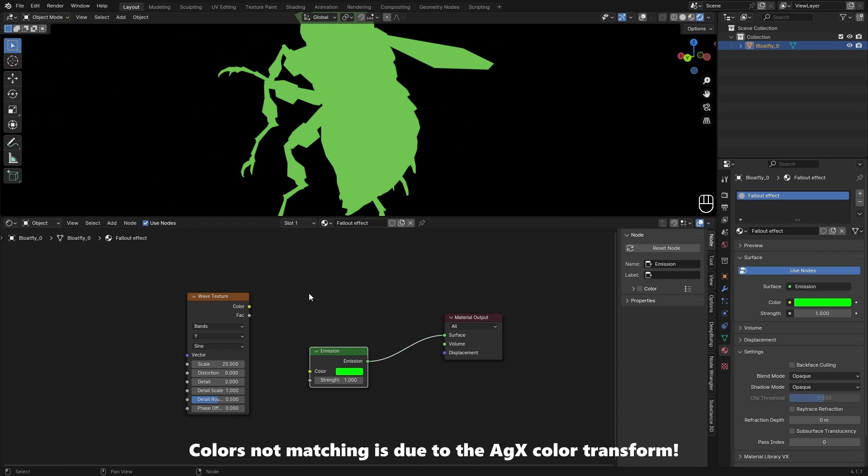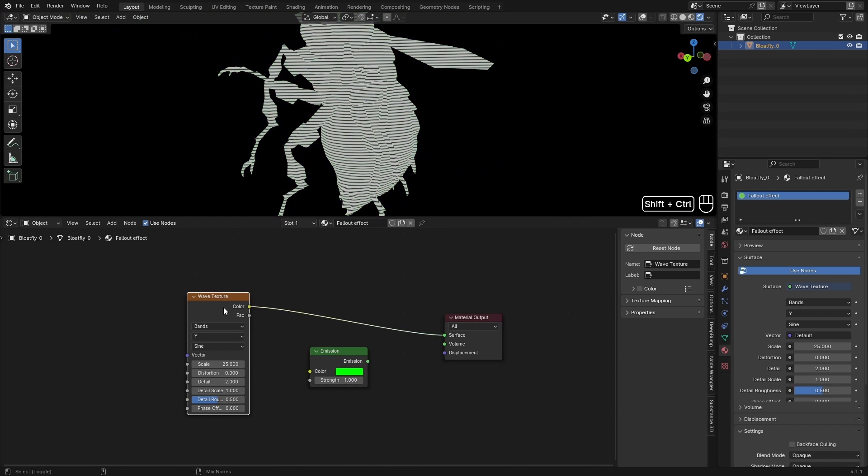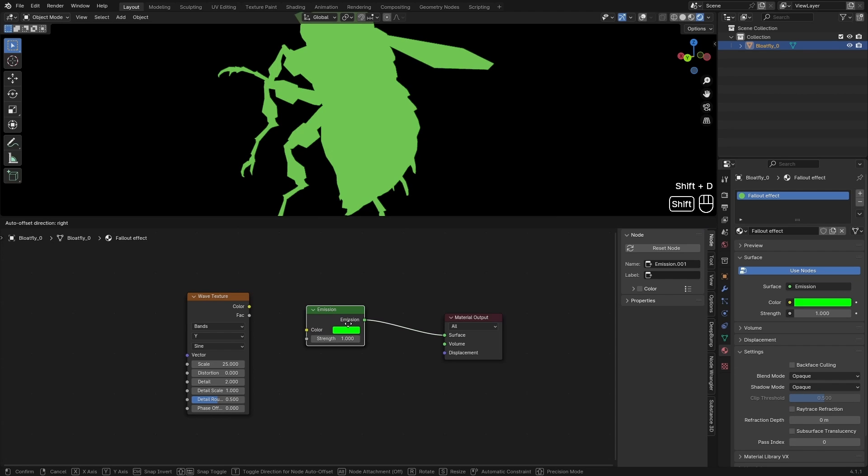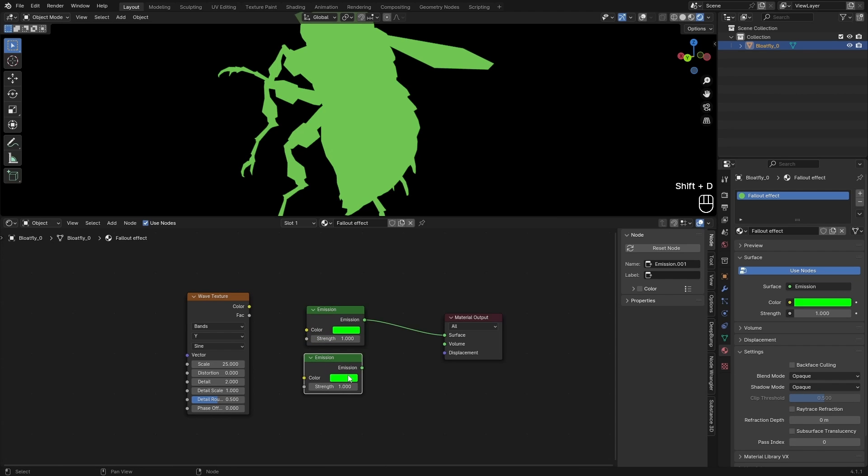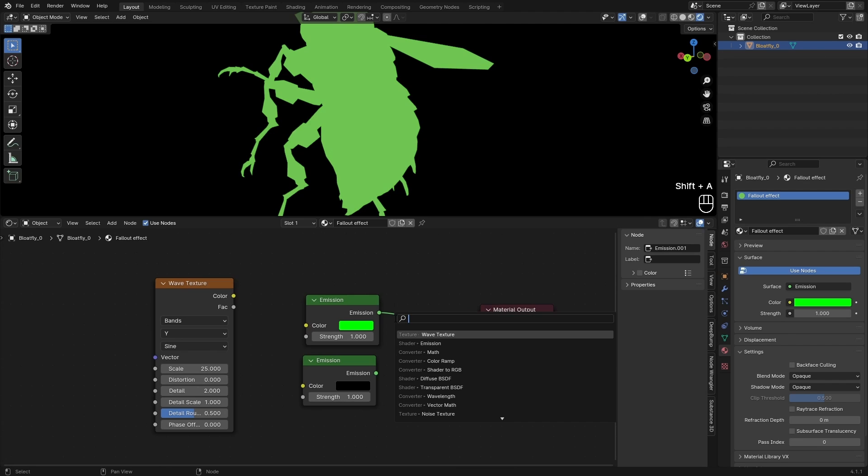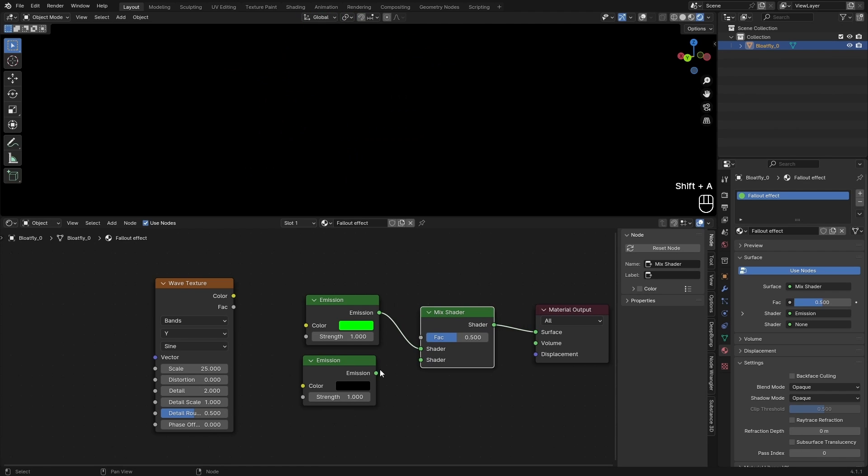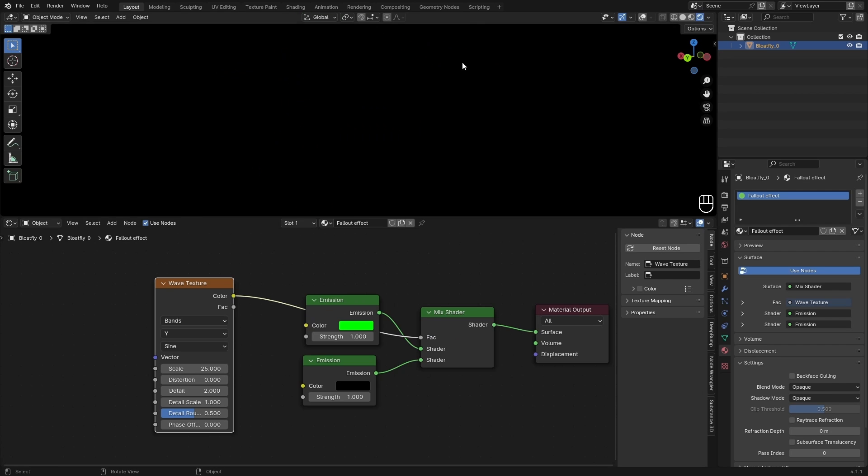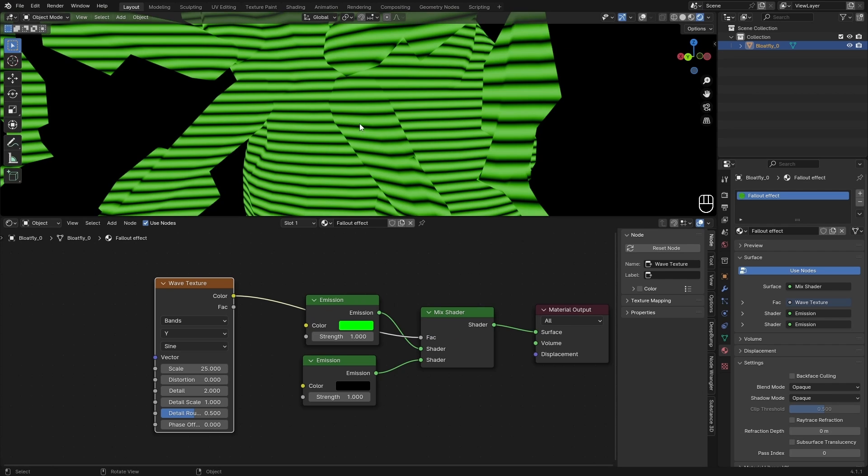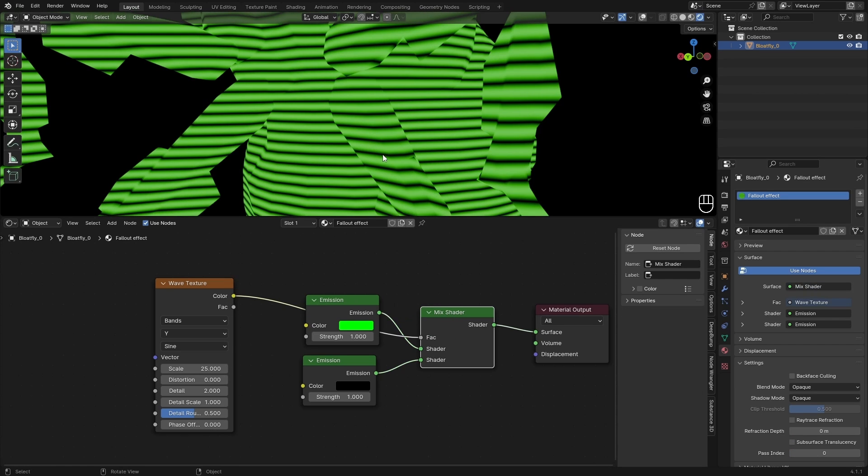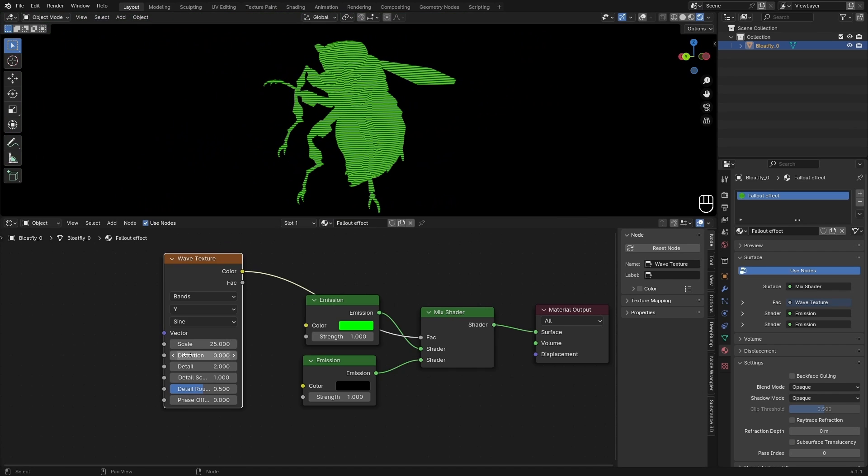And now I want to mix in this wave texture to the emission. So I can do that by just duplicating this Emission node and setting this to black. And then with a Mix Shader node I can mix these two together and use the Wave Texture as the factor. Now everywhere where the wave texture is white, our shader will be set to green, and this works for the scan lines.